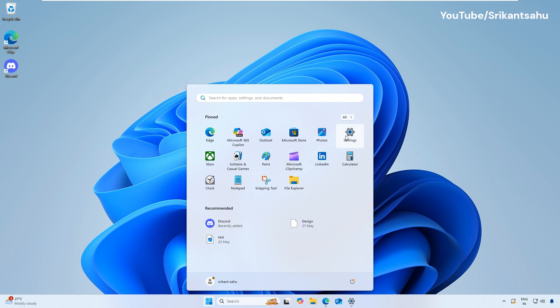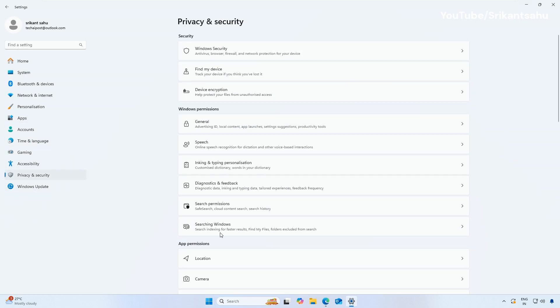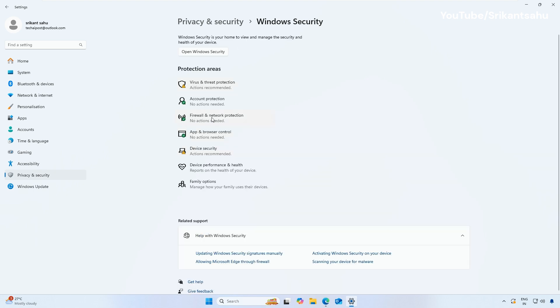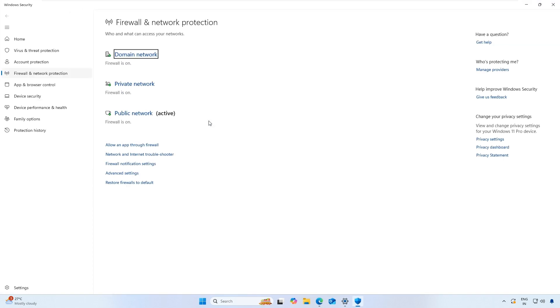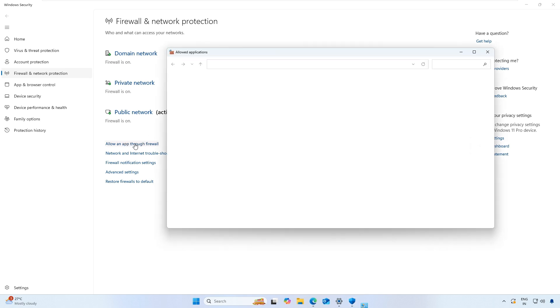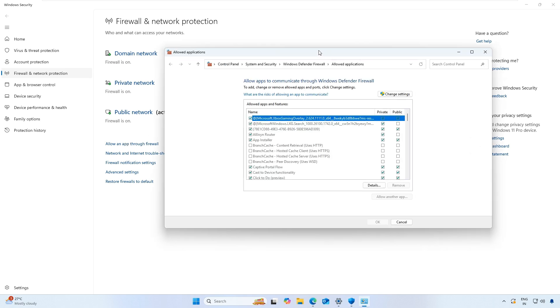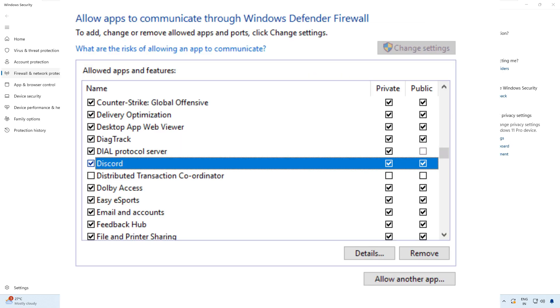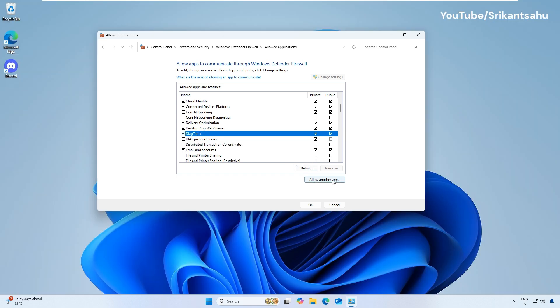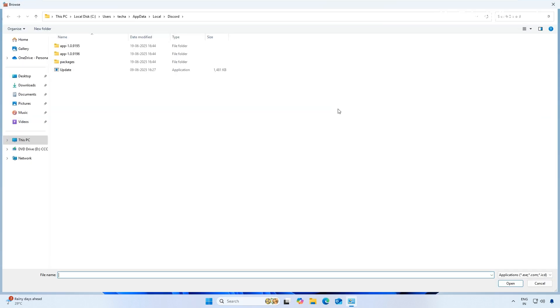To allow Discord app through your Windows Firewall, go to Settings, Privacy and Security, Windows Security. Click Firewall and Network Protection, then allow an app through the Firewall link. Click on Change Settings. You may need administrative privileges to make changes here. Now look for the Discord option and make sure both private and public boxes are checked.